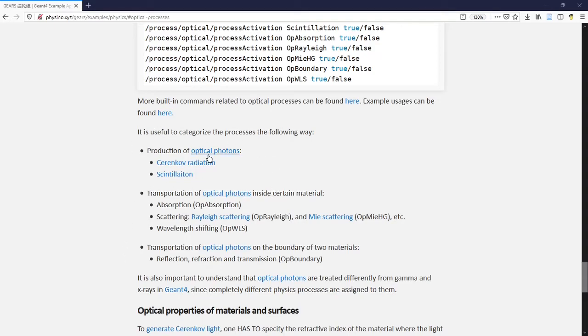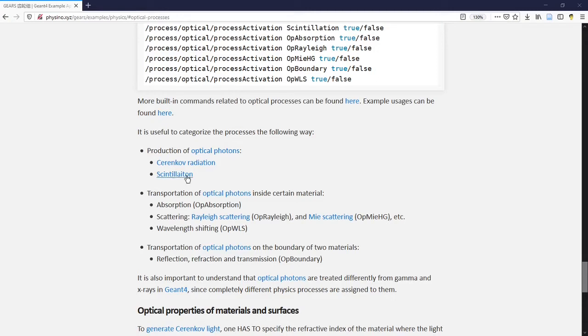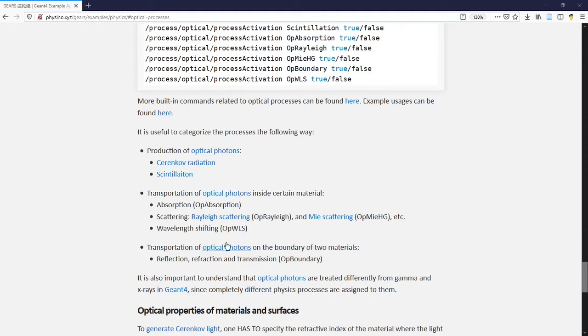There are two ways to create optical photons: Cherenkov radiation and scintillation light. There are also two types of transportations of optical photons. One is the transportation inside one type of material. The other is the transportation of optical photons on the boundary of two materials. Let's go through the common ones step by step.